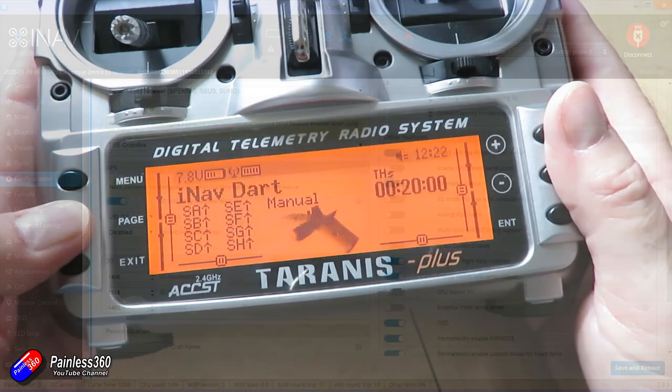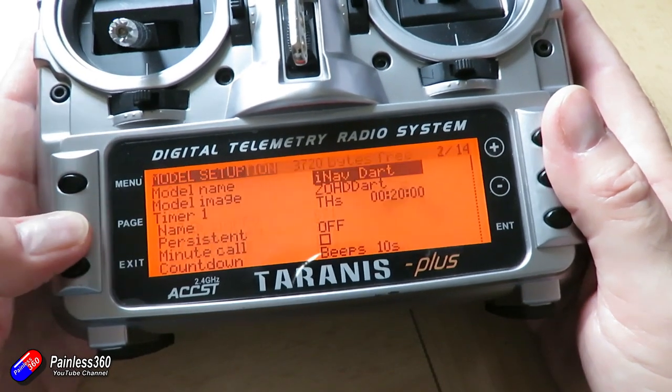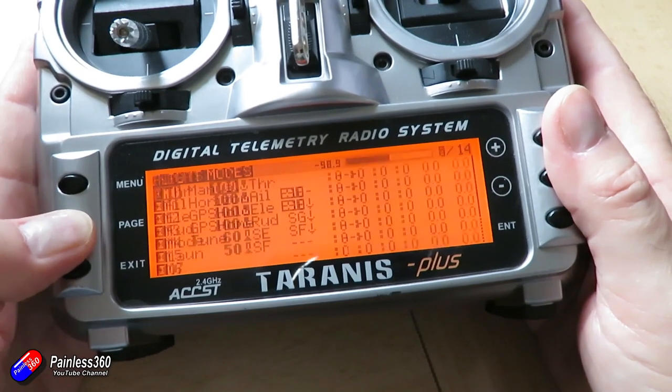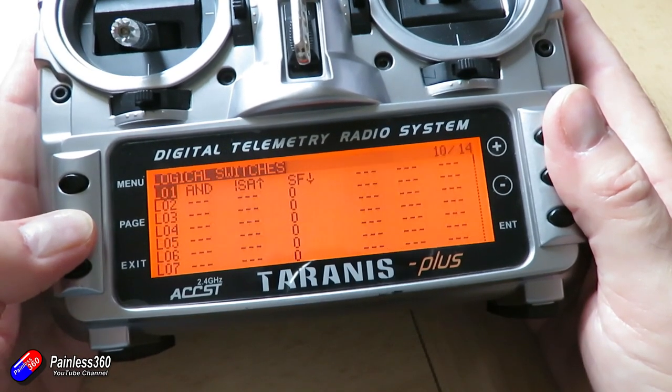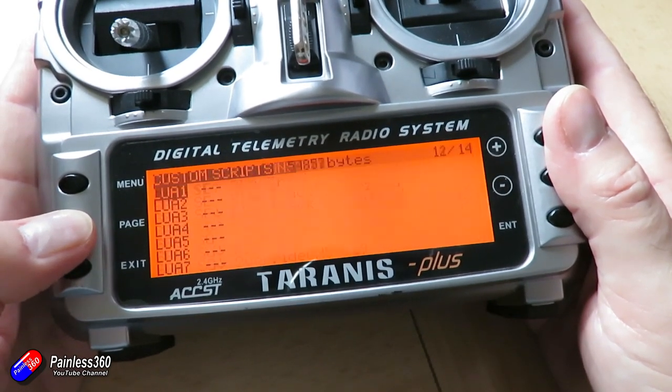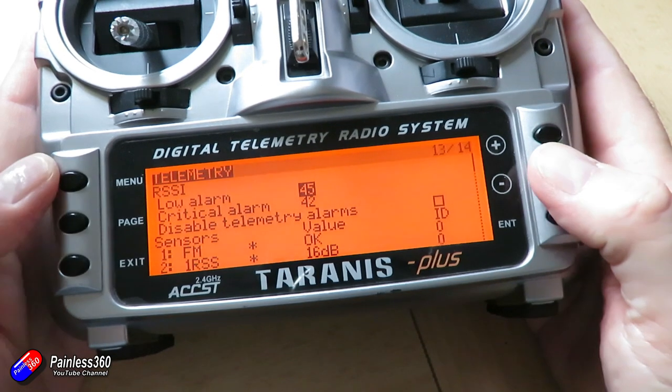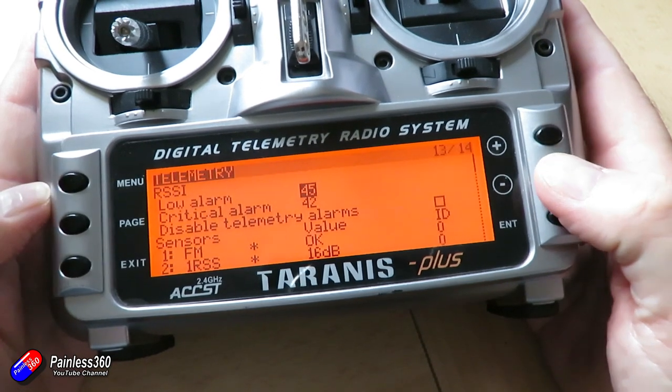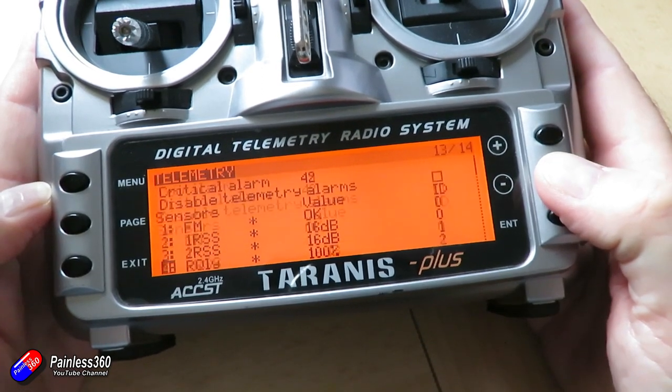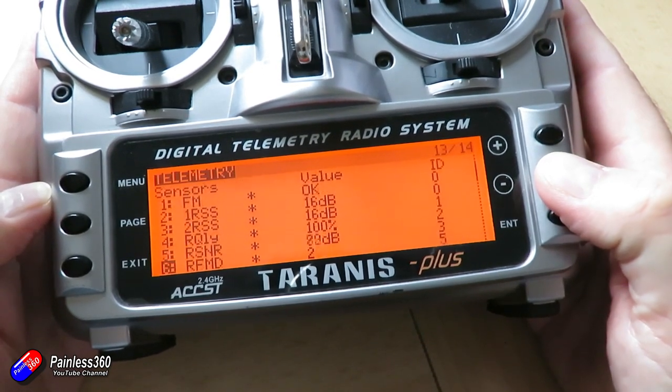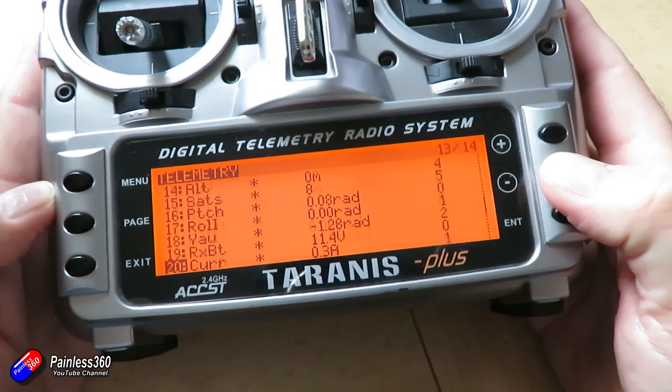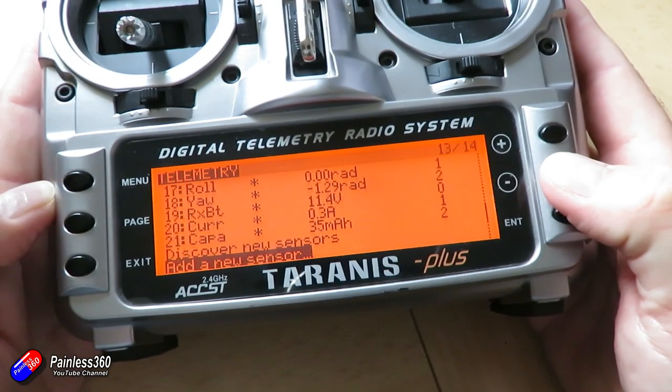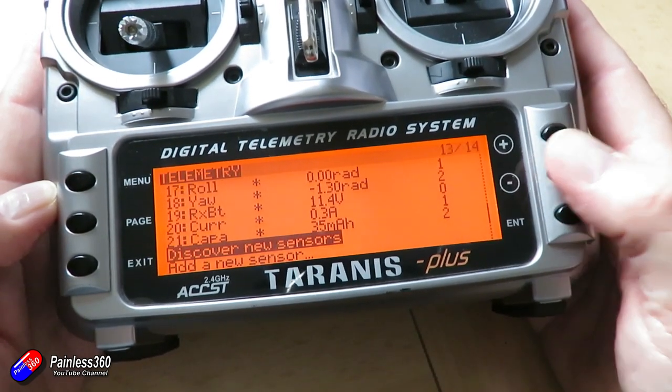So on the radio, just go into the menu just to make sure you can see the telemetry coming down. Page across until you get to the telemetry page and make sure that you can see all the sensors. There should be about 21. If you can't see them all, then make sure you click on discover sensors.